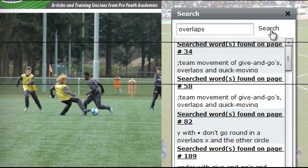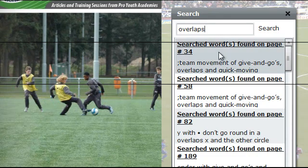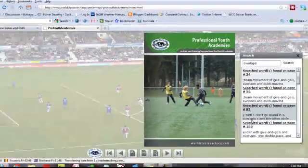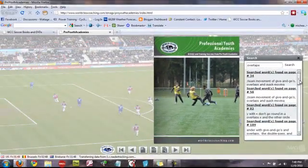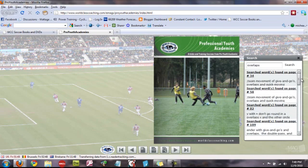Click the search button, and as you can see right away, it will bring up every page that's got the word 'overlap' in there. So we've got page 34, 58, 82, 189, all the way down to 273. Let's just have a look at a couple of those.